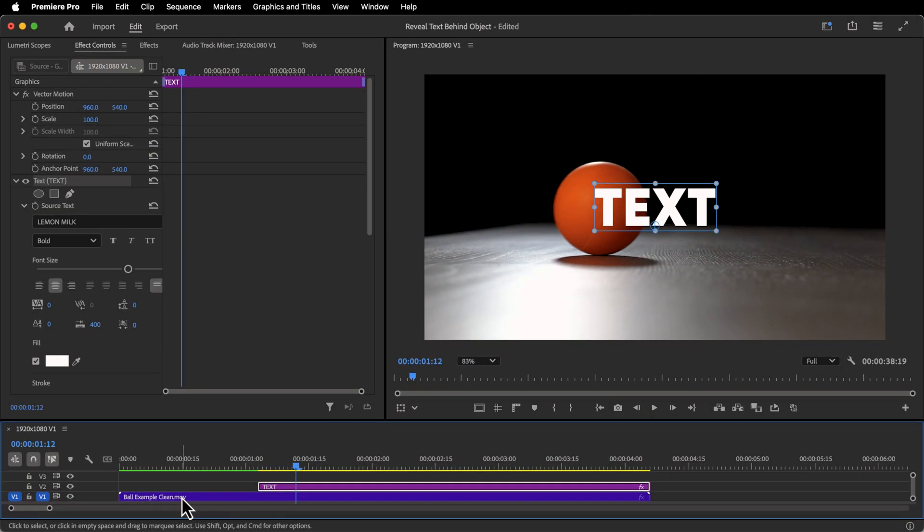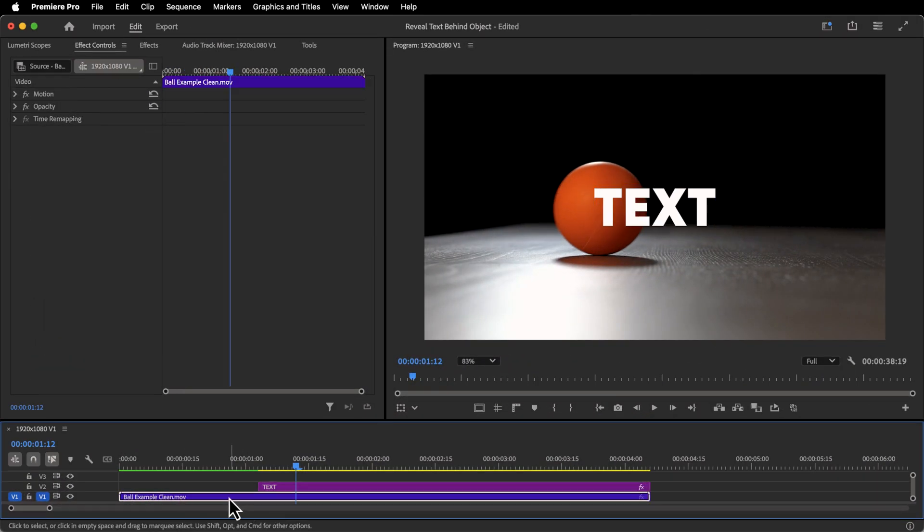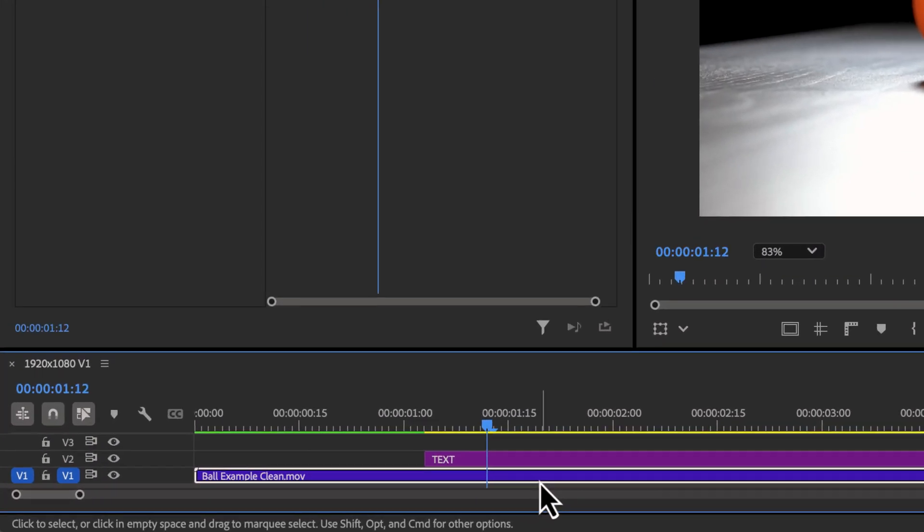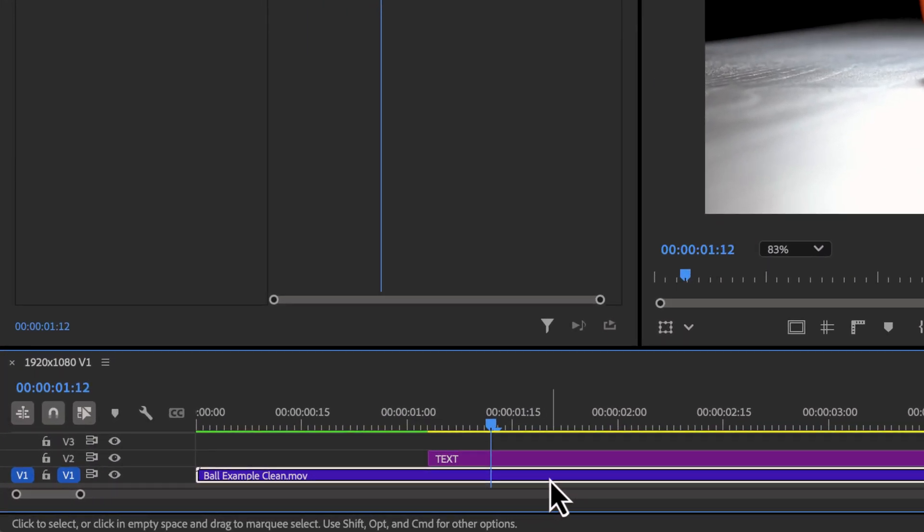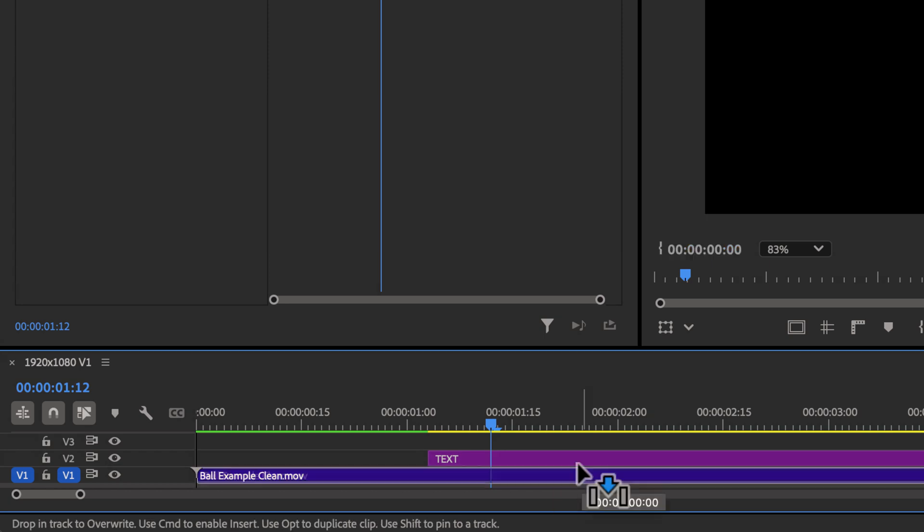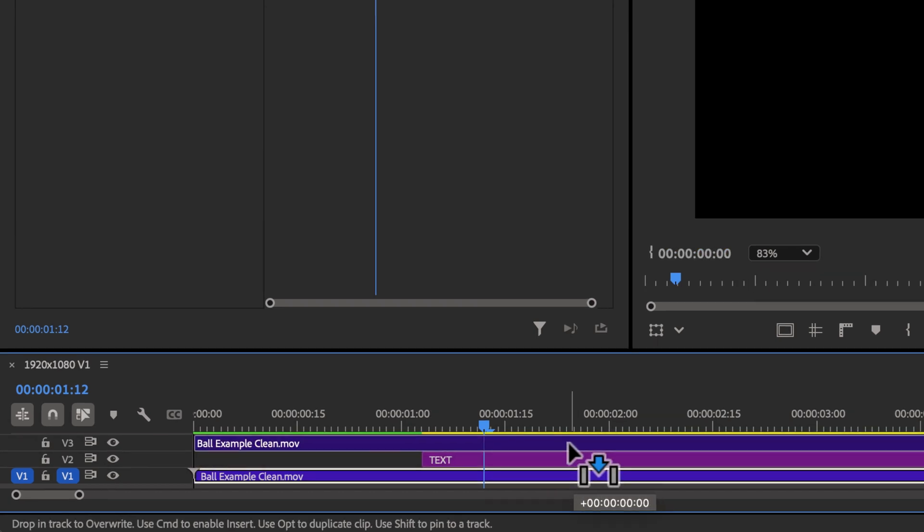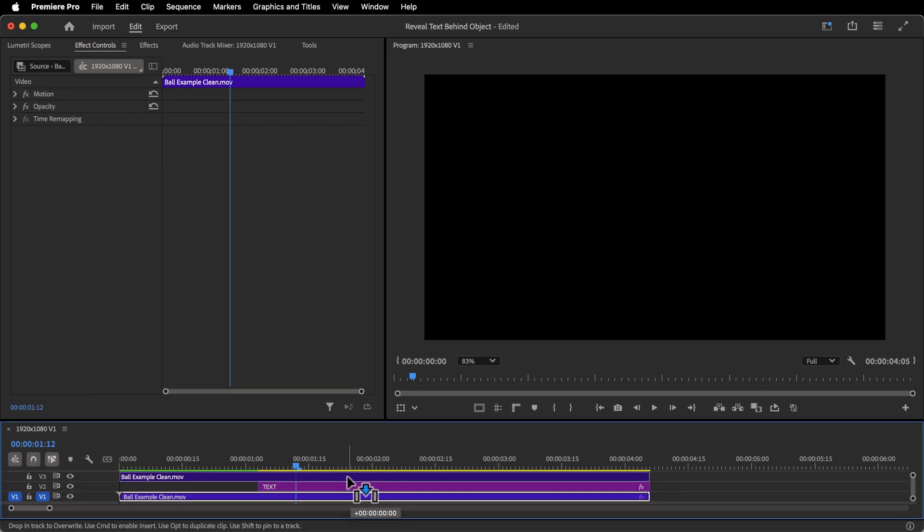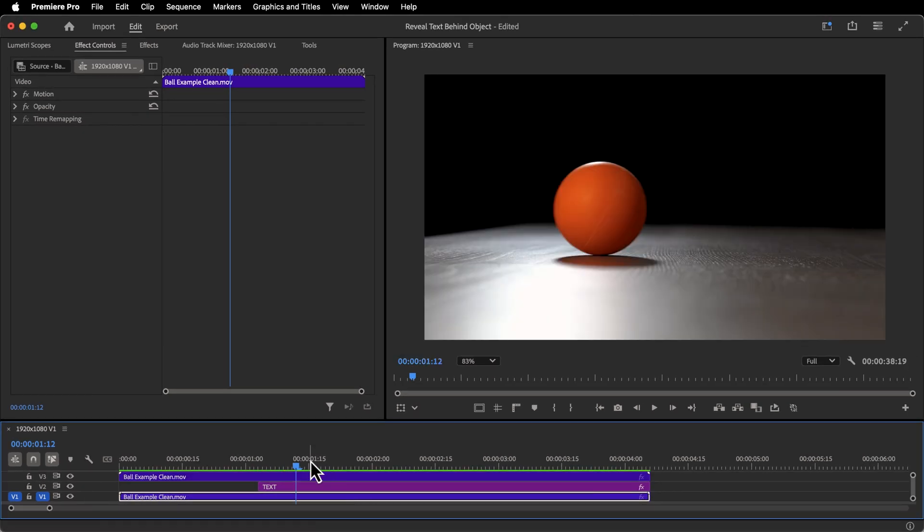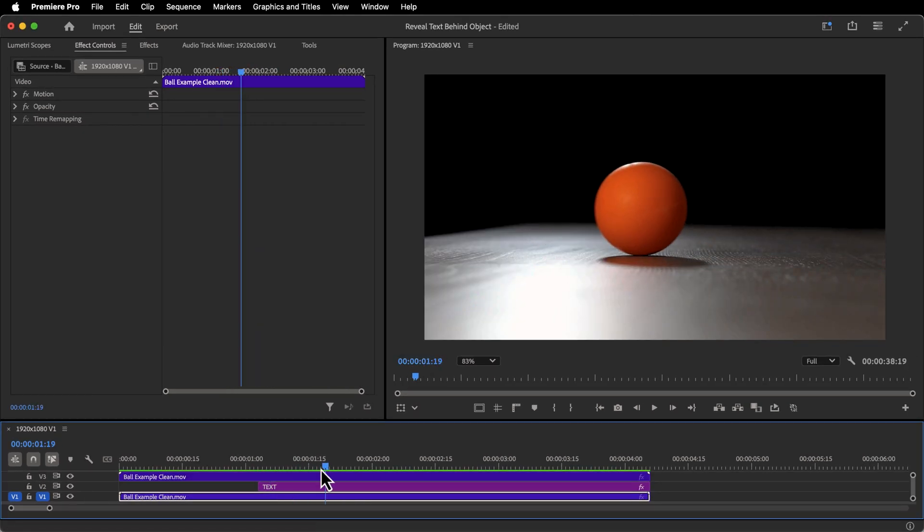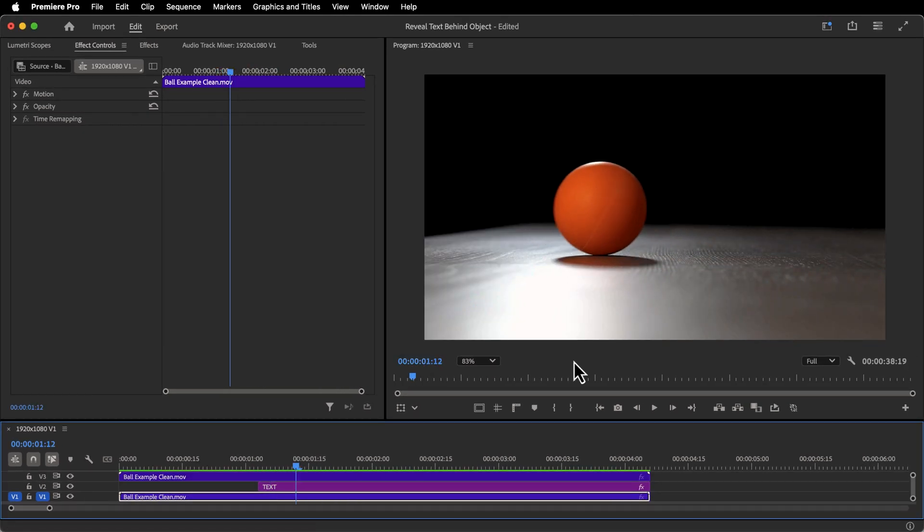So we're going to go to our video clip that's on the bottom layer or V1, and on Mac I'm going to hold Option, and on Windows I believe it's Alt, but I'm going to hold that, click and drag it up to the clip above my text. So my text has disappeared. And now we're going to mask this out.